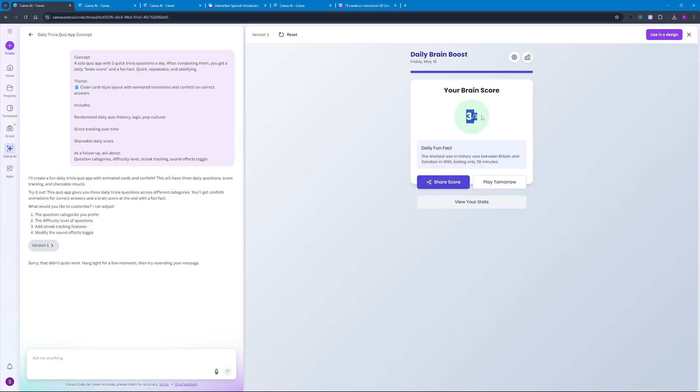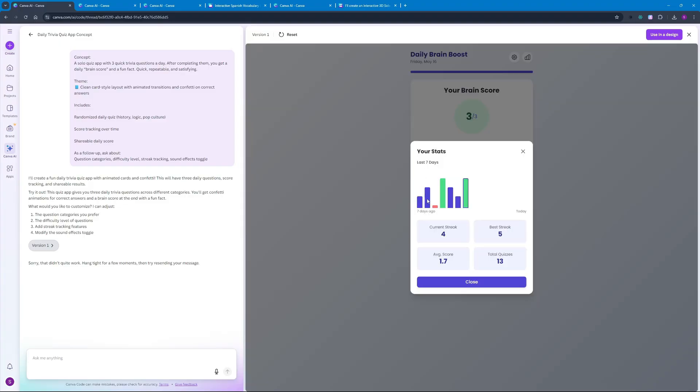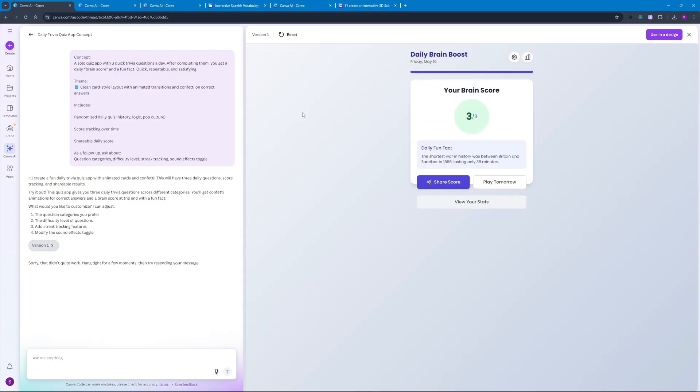We did actually pass all the tests here. Let's go and see the results. So our score is 3 by 3 and we have a daily fun fact here and I can play another round tomorrow as well. We also have this stats feature right here, I really like this.